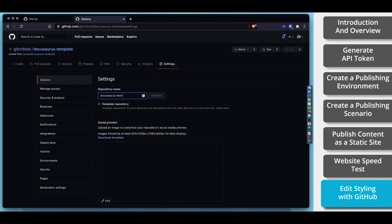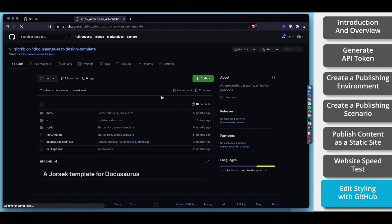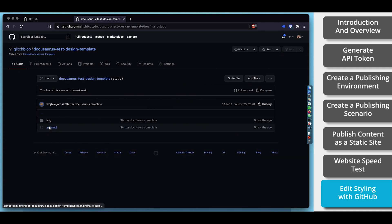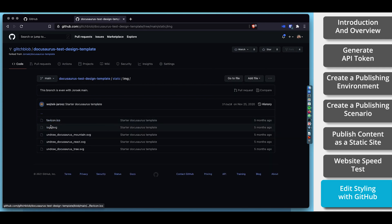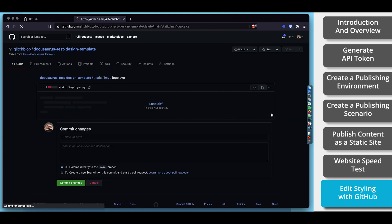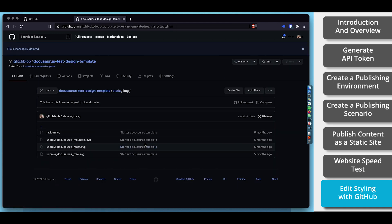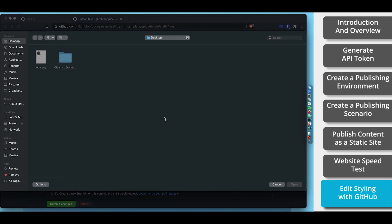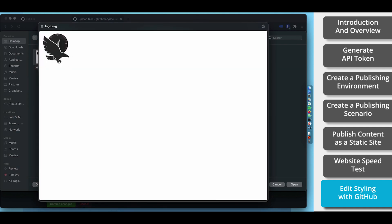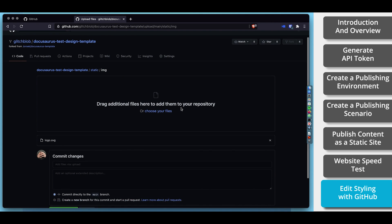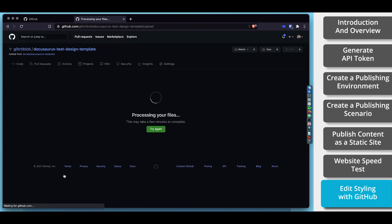You can rename this repository by selecting settings and then typing in the new name. It's important to note that updating the name of your repository will also impact the URL. Now that we have our own copy of the template to start with, let's navigate within the folder structure to static img. And here we see there's a file named logo.svg. What we want to do is remove the existing logo and replace it with our own logo while keeping the same file name. So let's delete our little dinosaur friend here. And we'll commit that change. Then we upload our new file. And we commit that change.